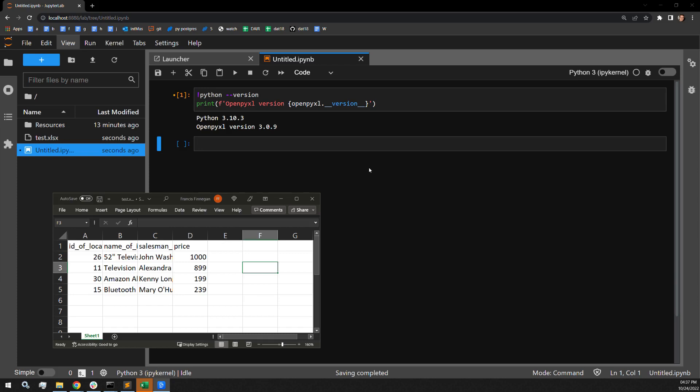In this video, I will be showing you how to adjust the column widths of an Excel document using Python.